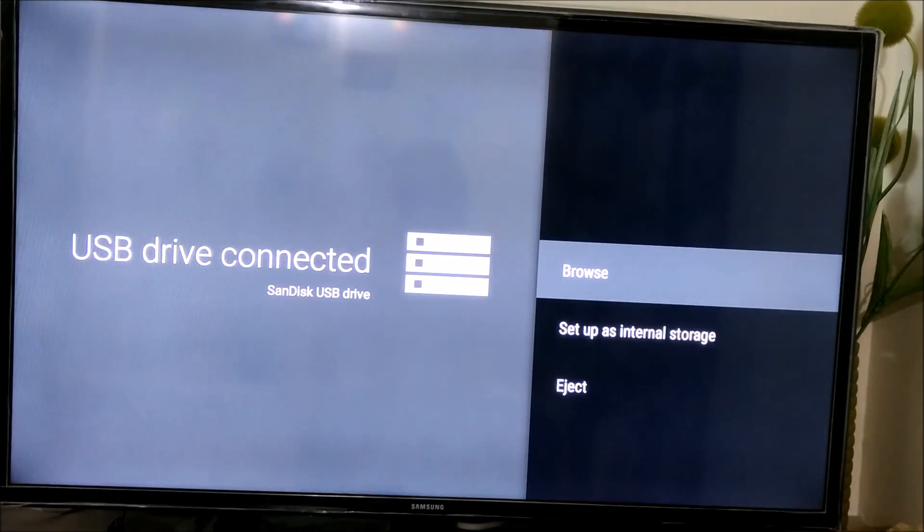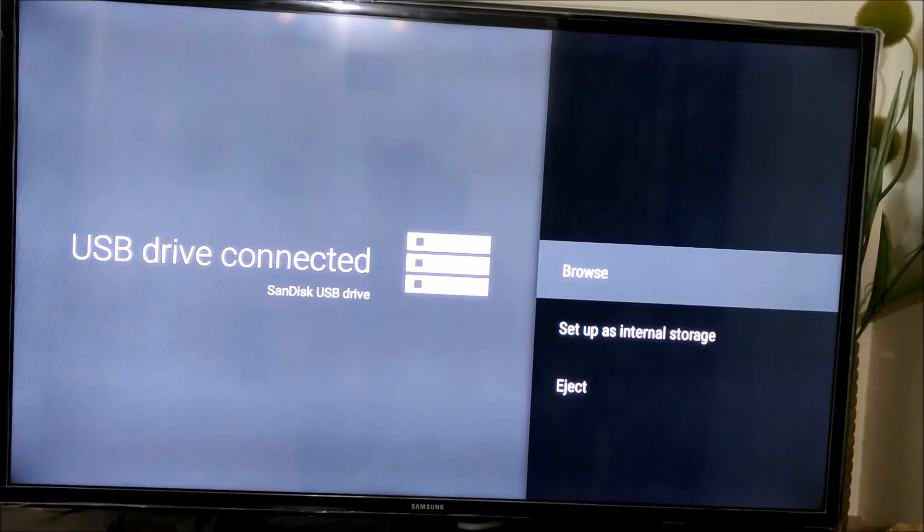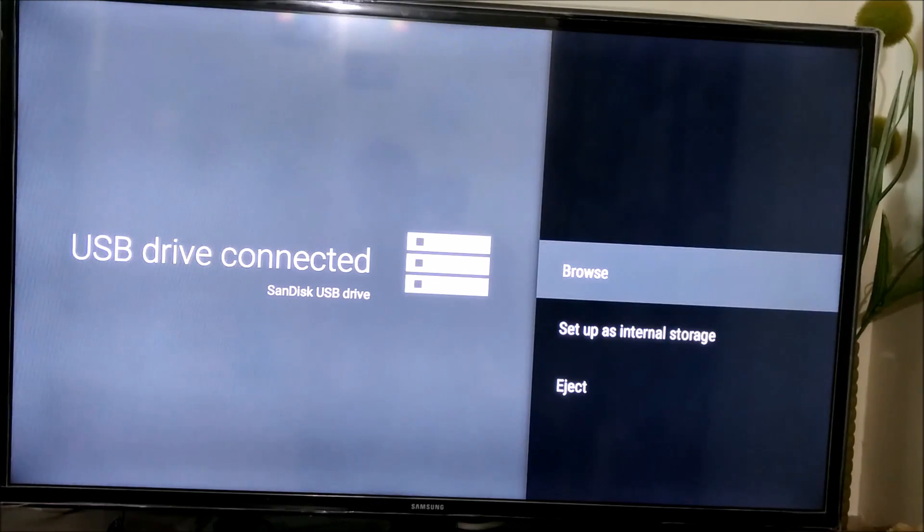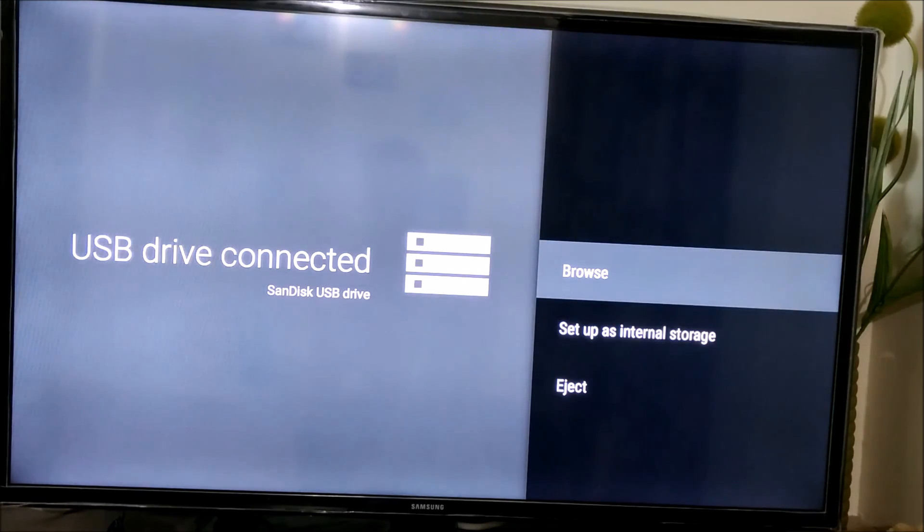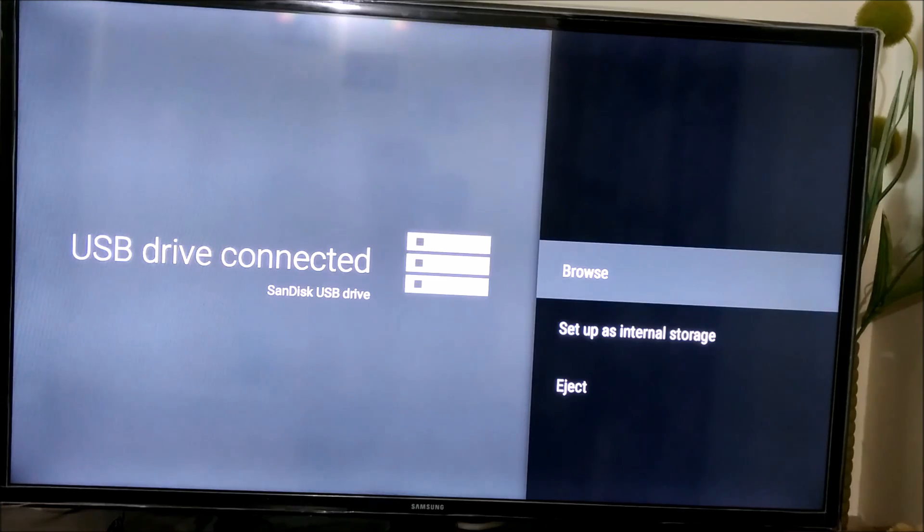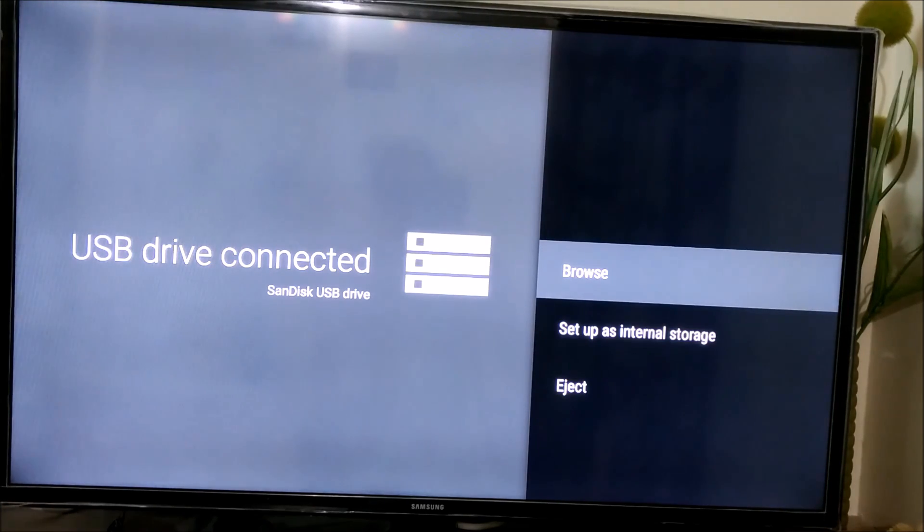So the setup as internal option, you have to be a little bit careful over here. Once you select this option, it will format your USB drive as an internal storage device and all your apps and data will be stored on the USB drive as it considers it to be part of the whole system itself.